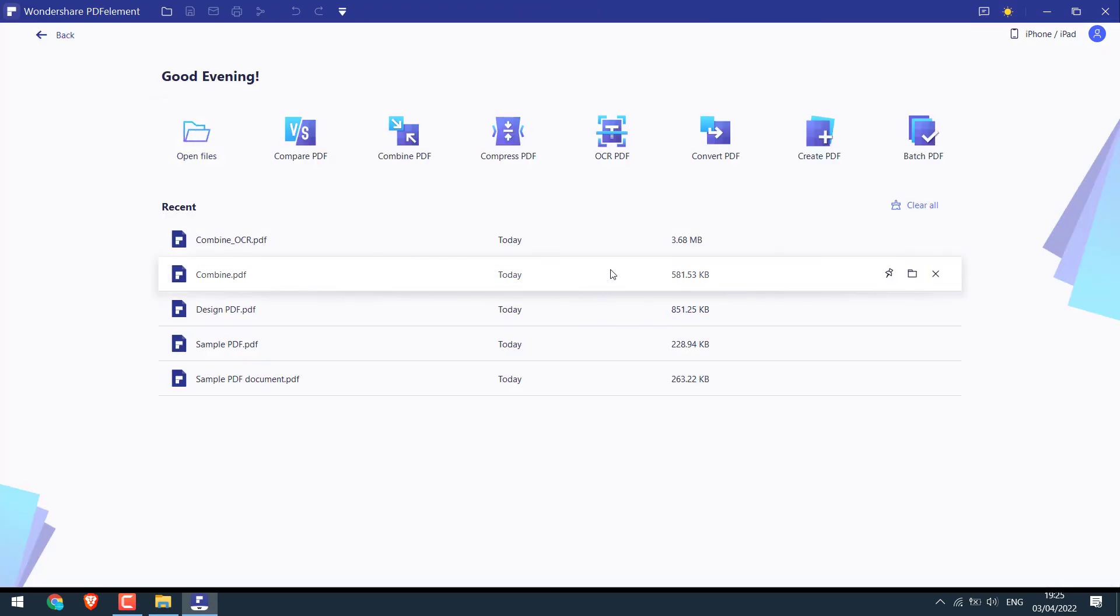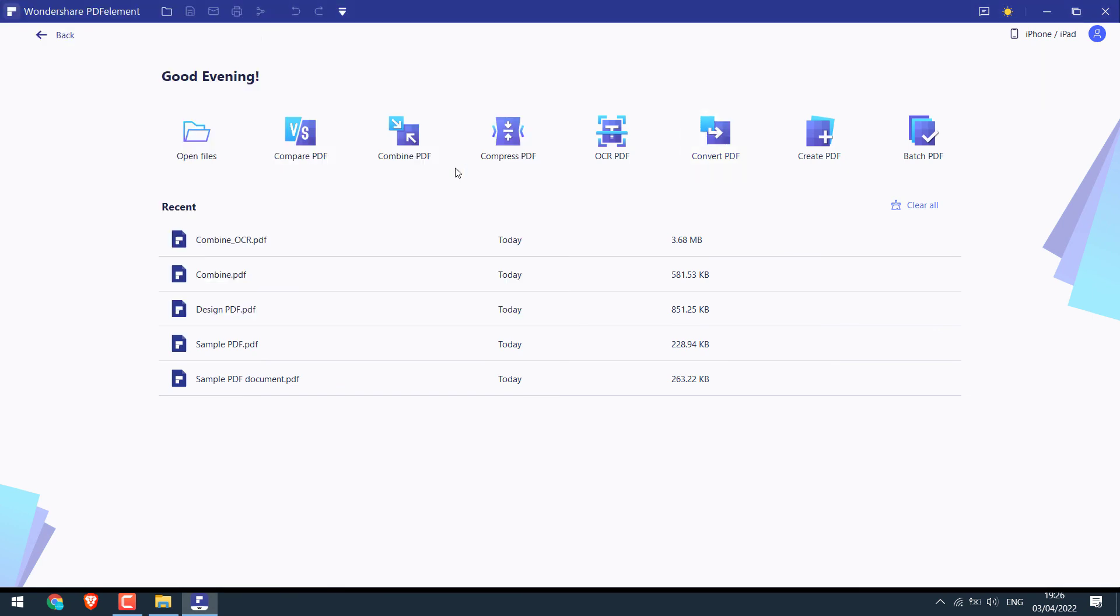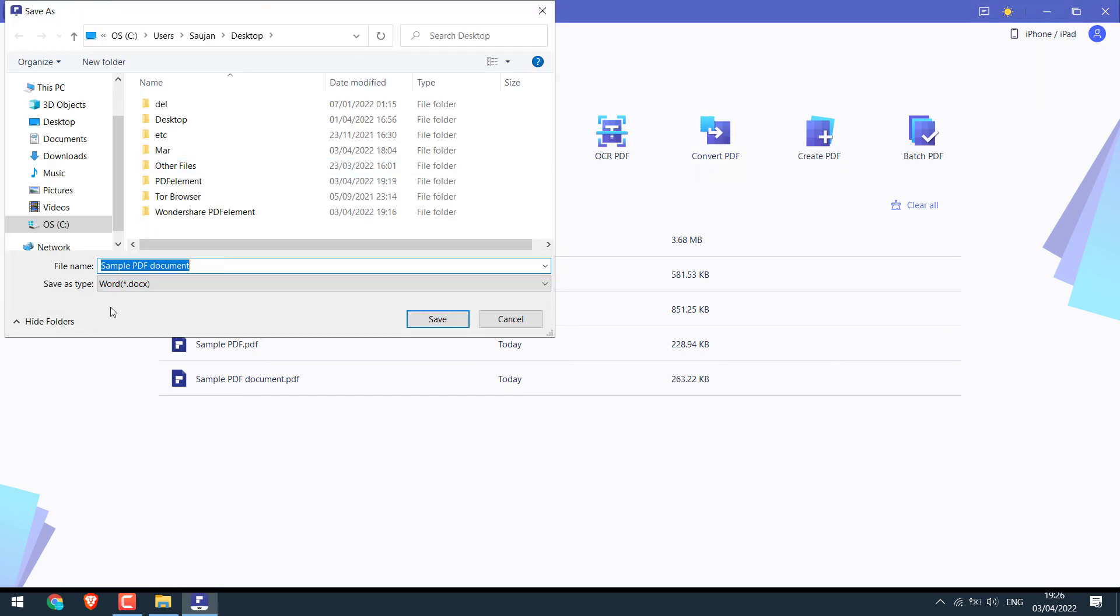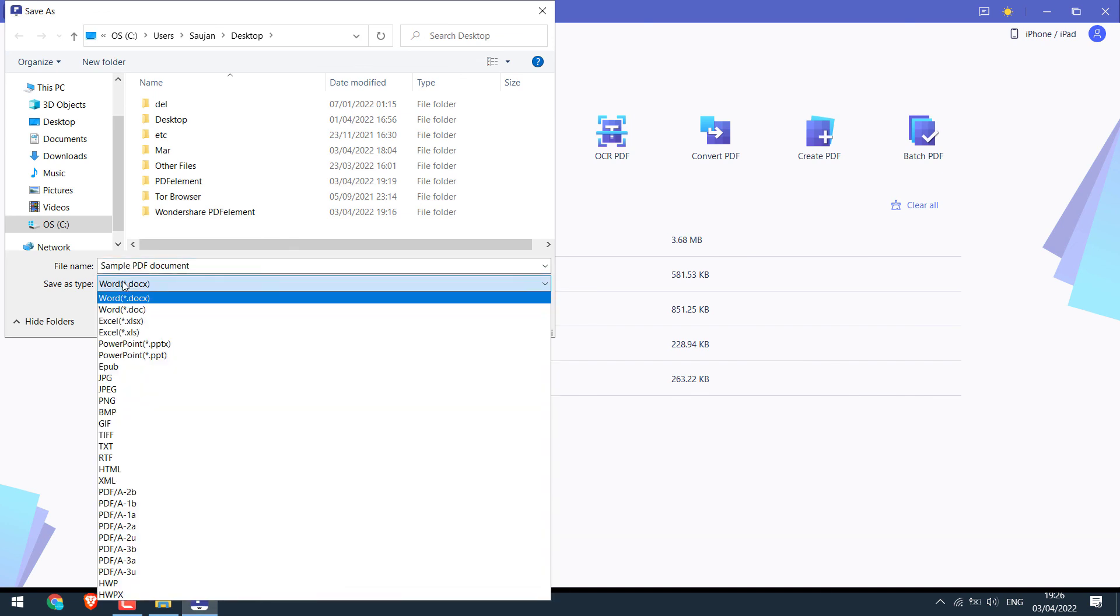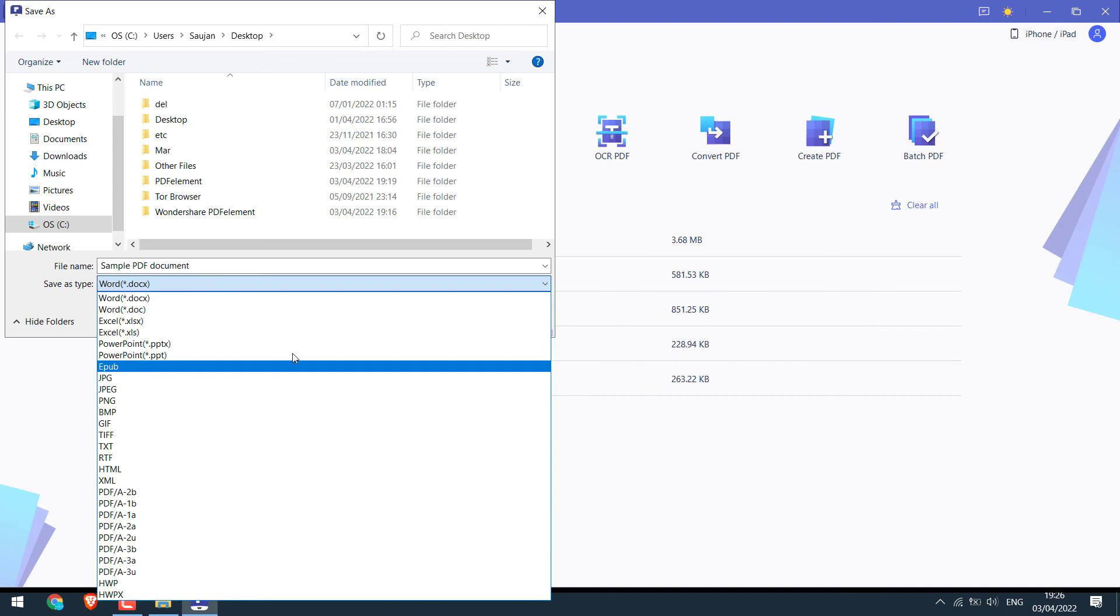You can convert PDF files too. Choose a PDF file. And here are various options available. Docx, doc, jpg, png, etc.